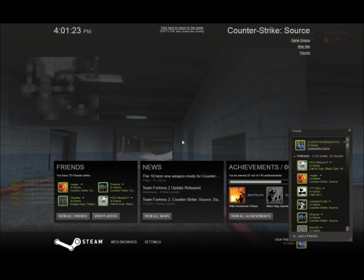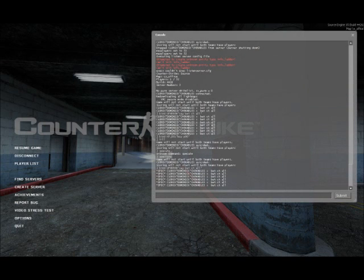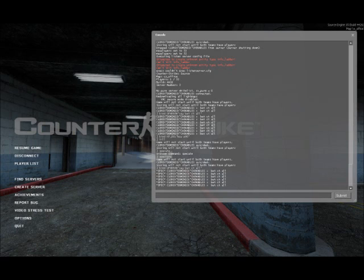The second thing you can do is bind weapon buys. The reason why you would do this is if you want to rush out and be one of the first ones out on your team and not have to deal with the buy menu every round, this is very helpful to you.